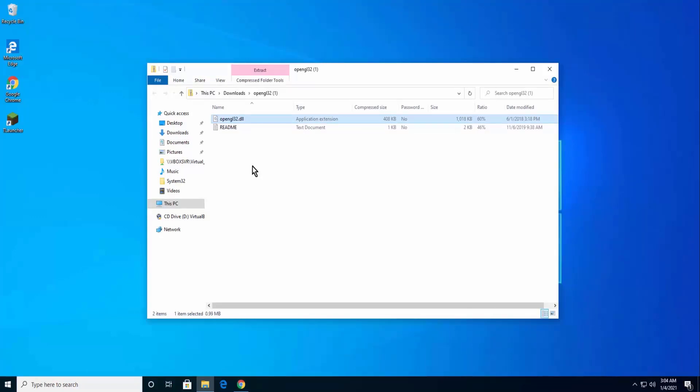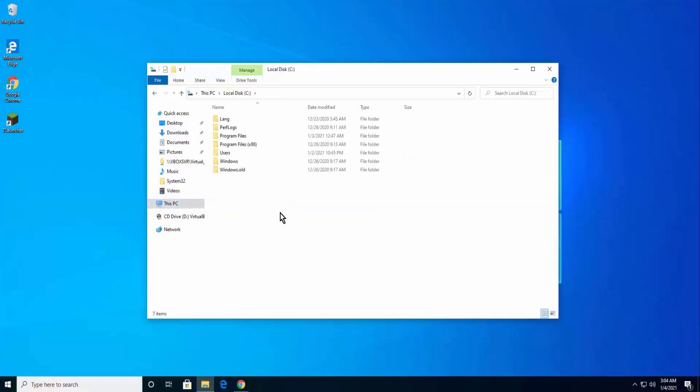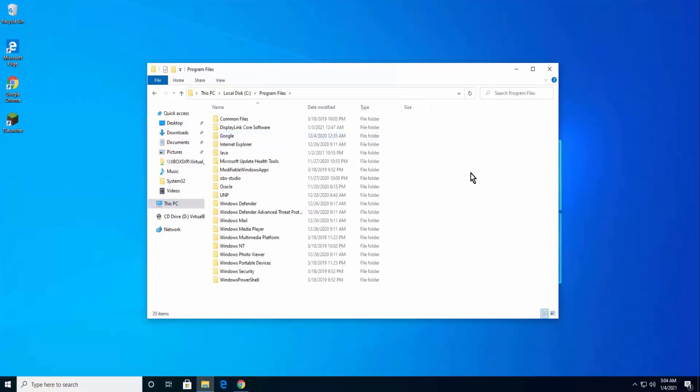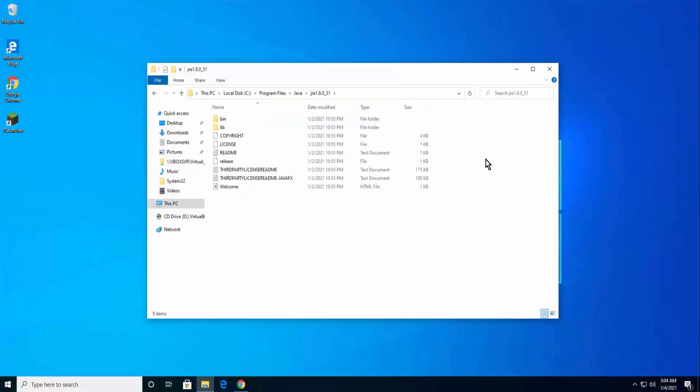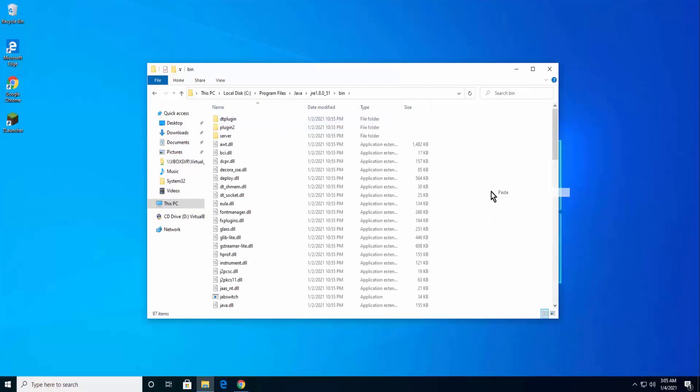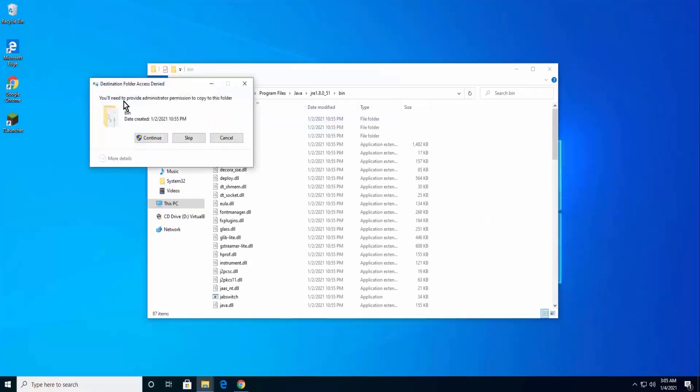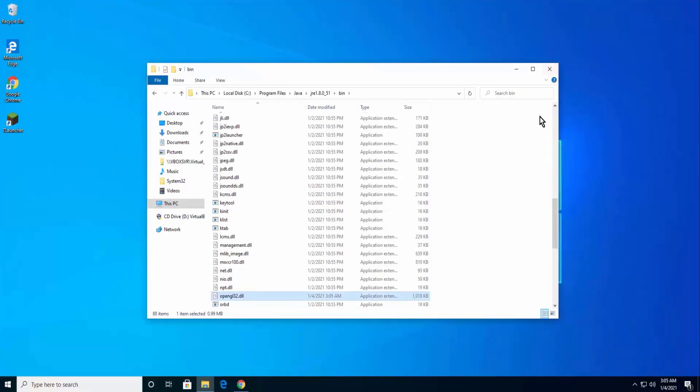Once it's copied, click on This PC, click on Local Disk C, open Program Files, click on Java, click on JRE folder, click on Bin folder. Paste OpenGL32.dll. It will ask for administrator permission. Click Continue. It will fix your problem.